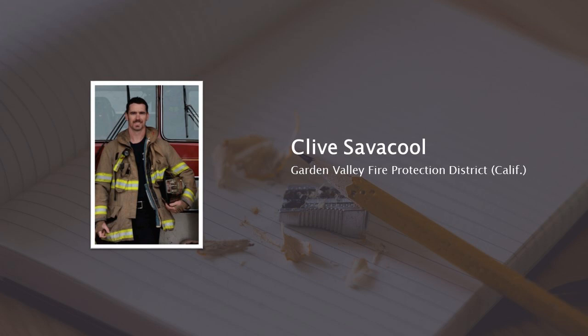Clive is also a founder of Exposure Tracker, an app that tracks toxic exposure, injuries, and communicable disease exposure for firefighters. Ari and Clive, thanks for joining us today.